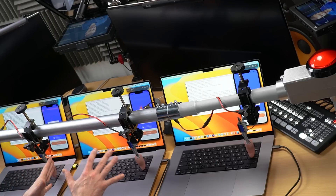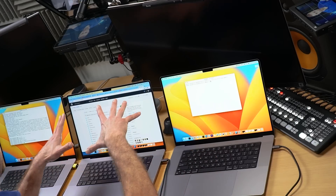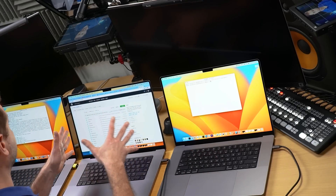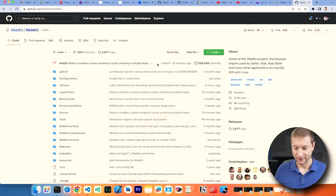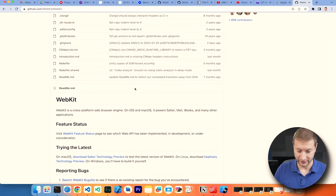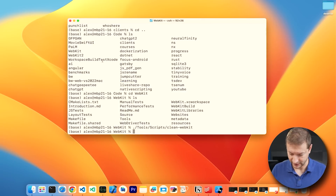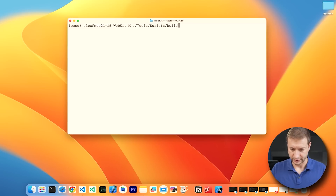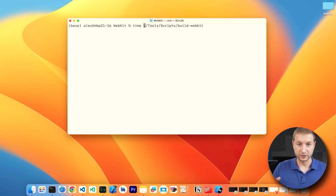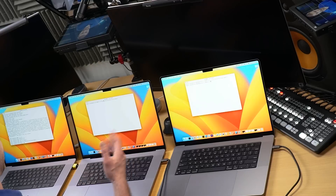I want to do one more test — a sustained long build. I've already done this on a clean machine with nothing running, but now with all that stuff running in the background I want to see what effect that has. I've cloned the WebKit repository — basically Safari. There are instructions and a script for it; I'll link to it below. I'm also going to include a time command so we know how long it takes.